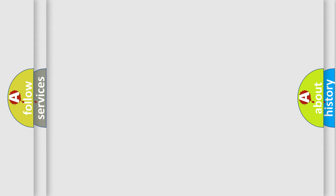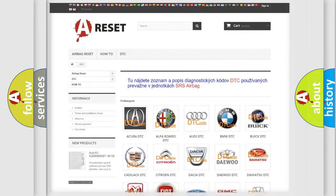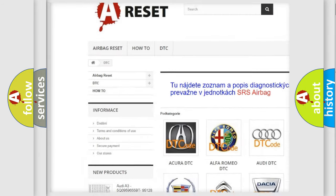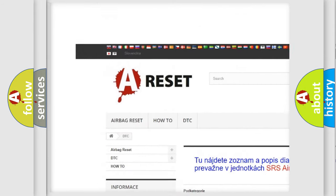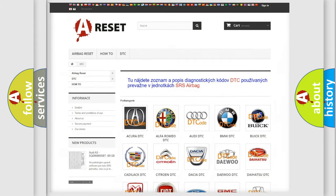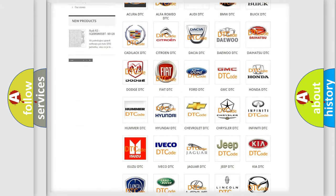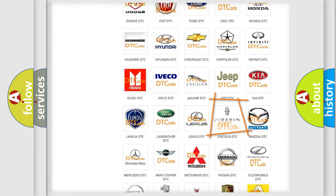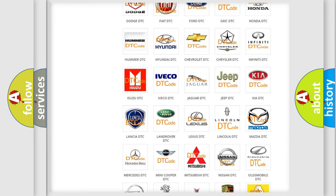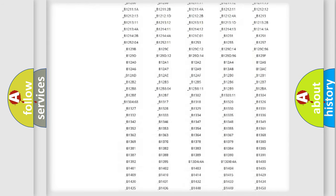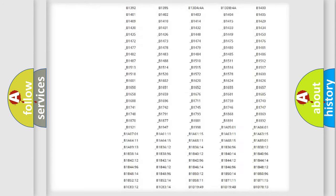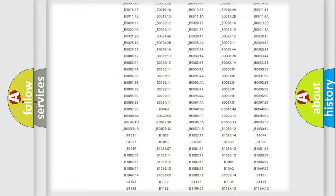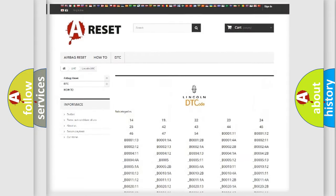Our website airbagreset.sk produces useful videos for you. You do not have to go through the OBD-II protocol anymore to know how to troubleshoot any car breakdown. You will find all the diagnostic codes that can be diagnosed in vehicles.